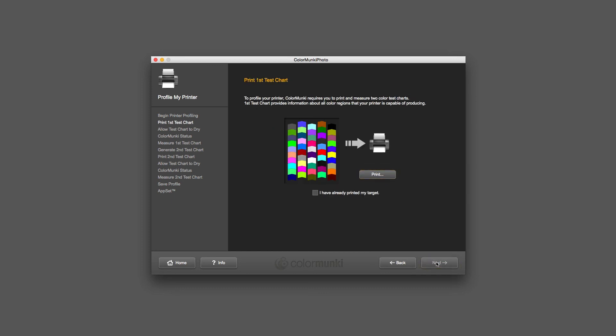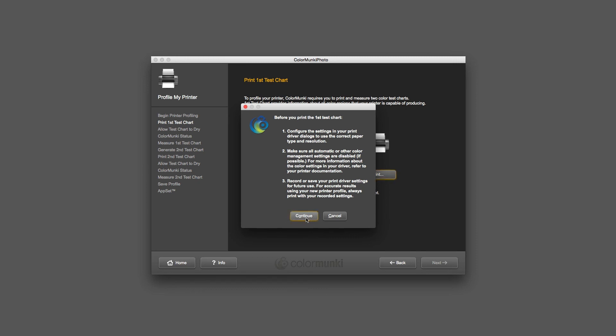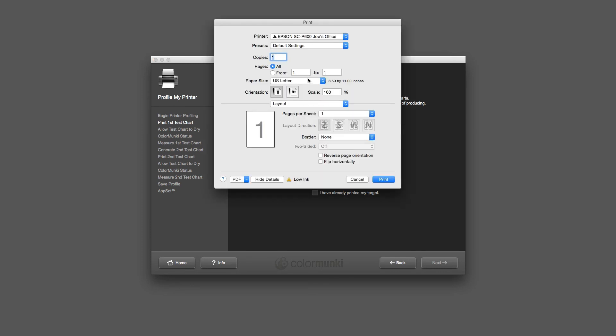Then it tells me to go ahead and print out the first test chart. I've already got the paper loaded into the printer. I click on print. When you do this, you need to make sure that the printer settings are going to be how you're going to be printing. Make sure that the paper type matches the paper that you've got in there. I click on continue and it's going to bring up my printer dialog box.